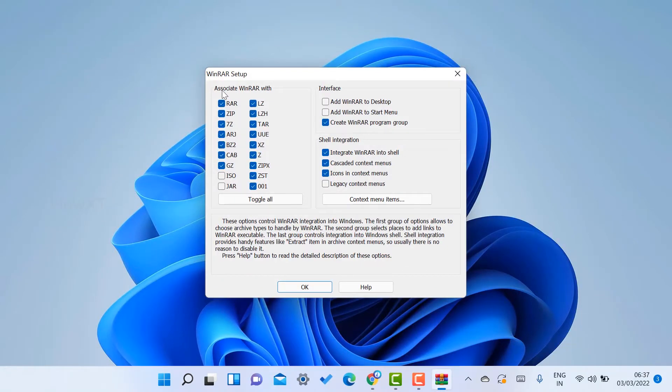So I just click here to install the application. Once I click, the installation association of WinRAR will be there: RAR, ZIP, 7Z, and everything will be there. If you want ISO or everything, you need to give the tick option.